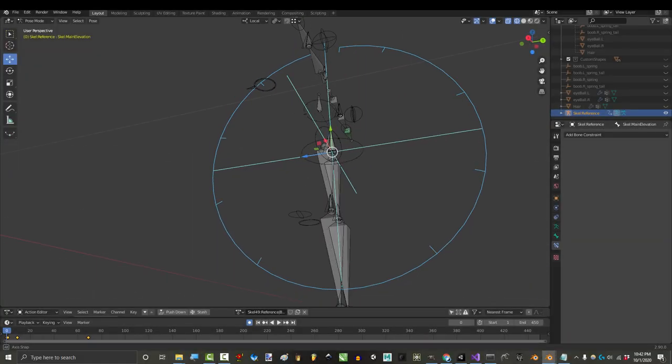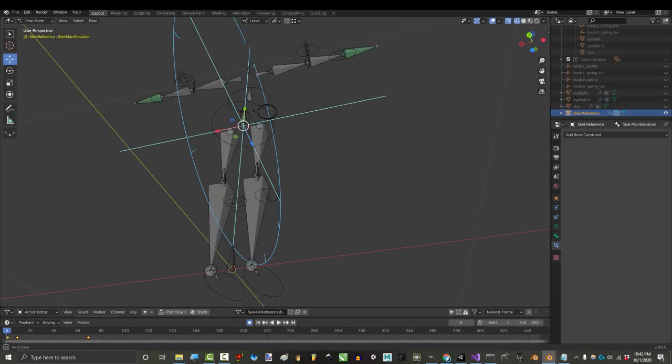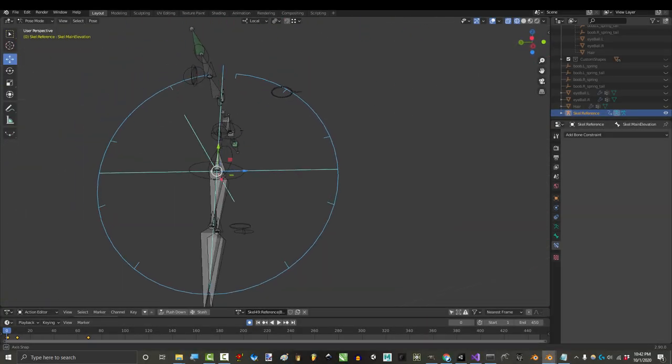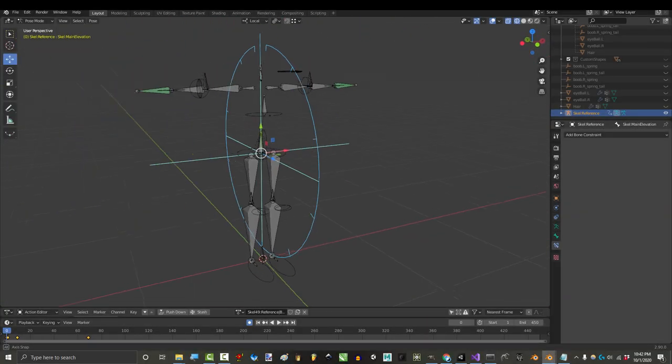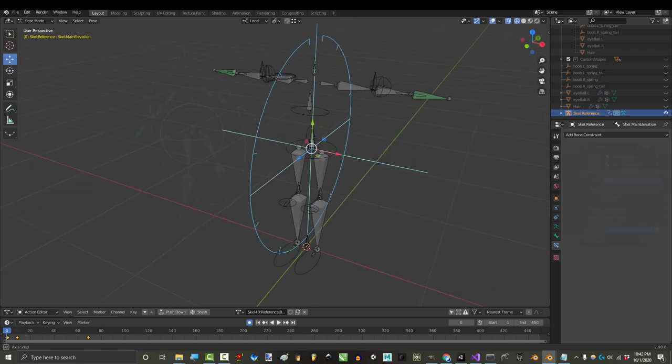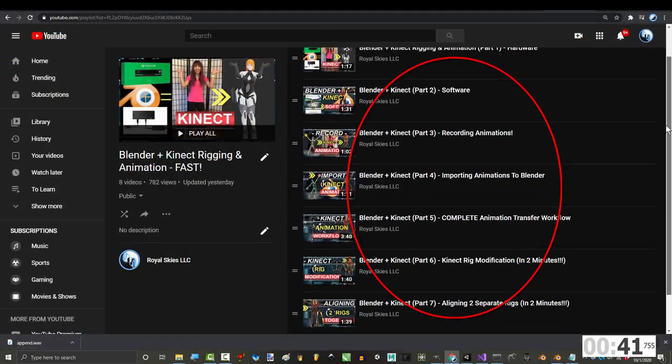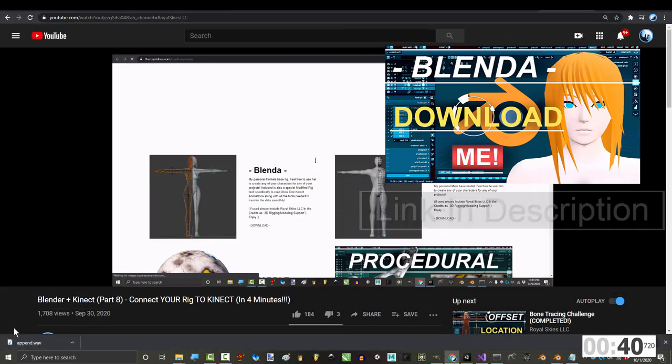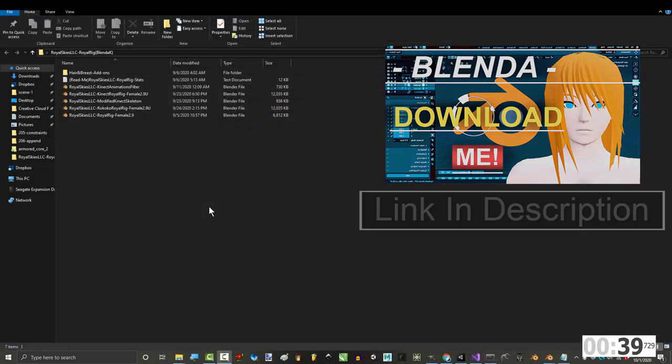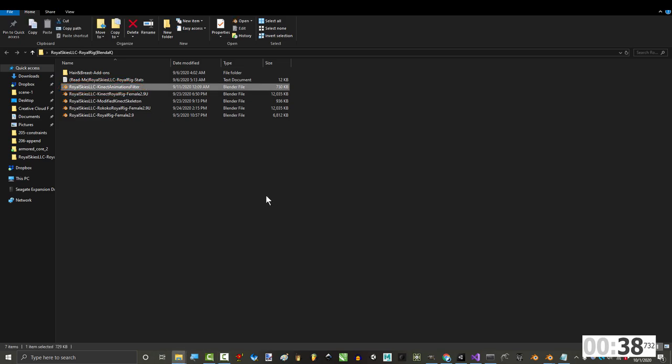So, you've finally finished setting up your rig and you just need to know how to feed it new Kinect animations. Not a problem. If you've followed my tutorials and downloaded Blender, you will have a file called Kinect Animation Filter.